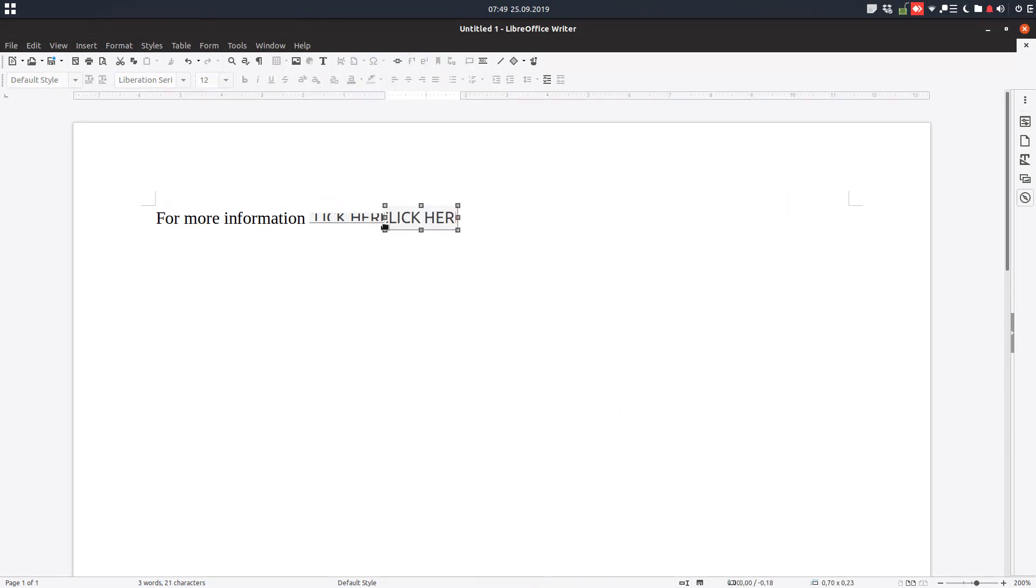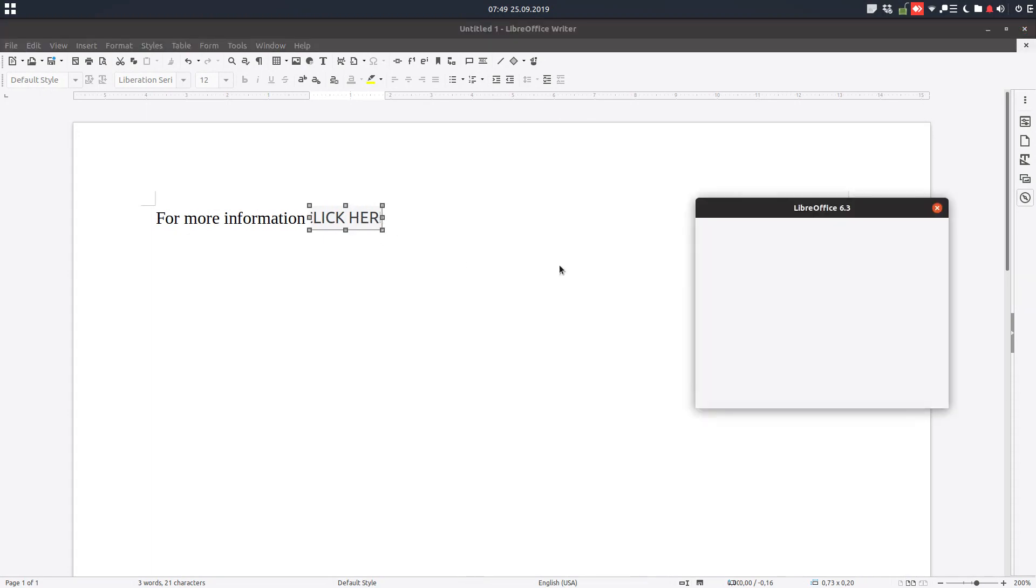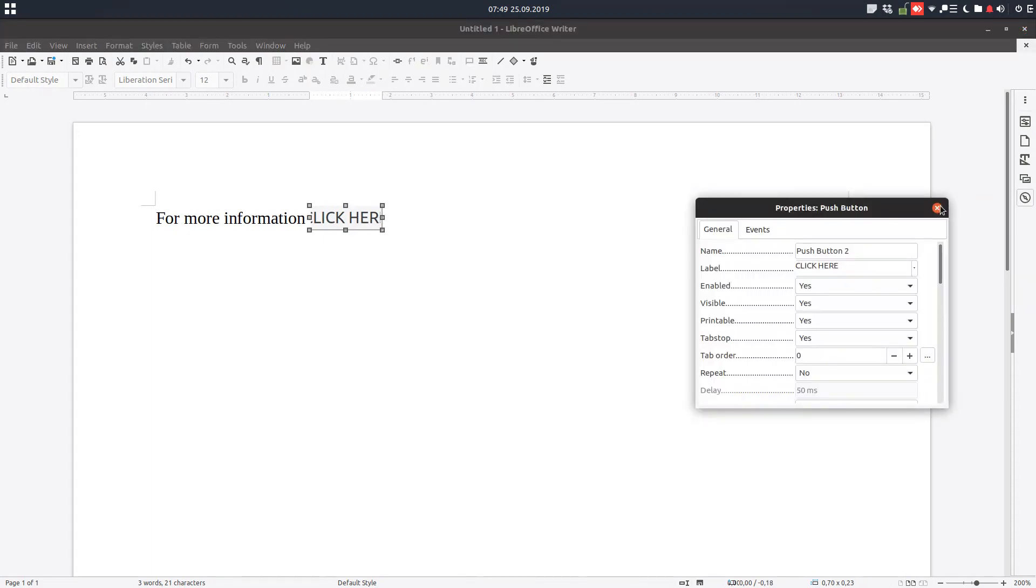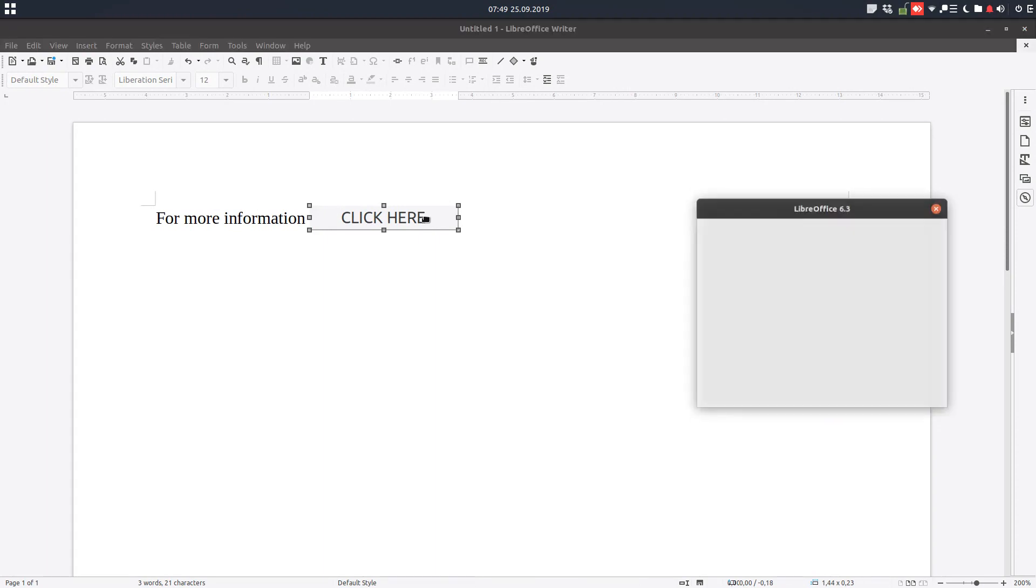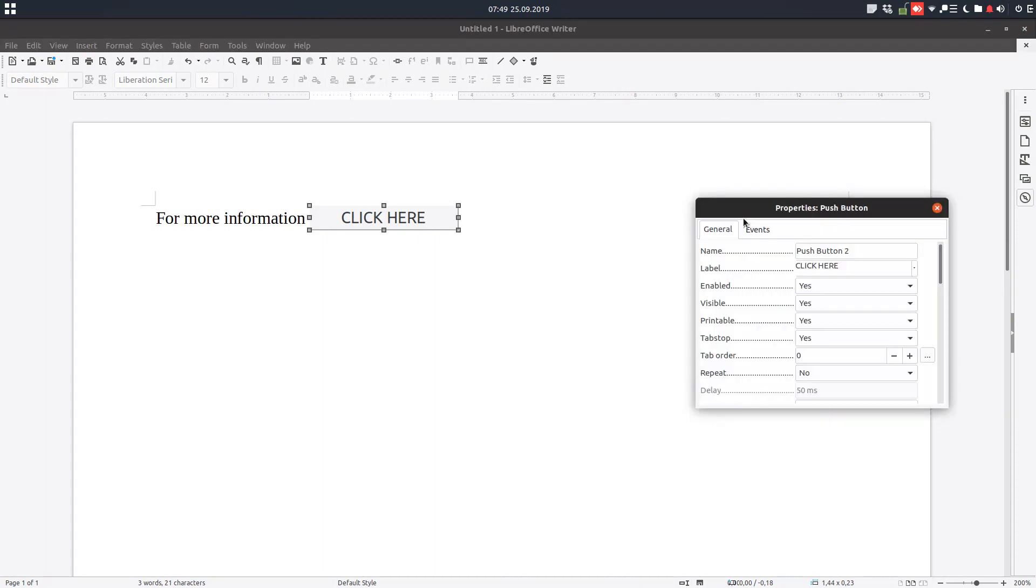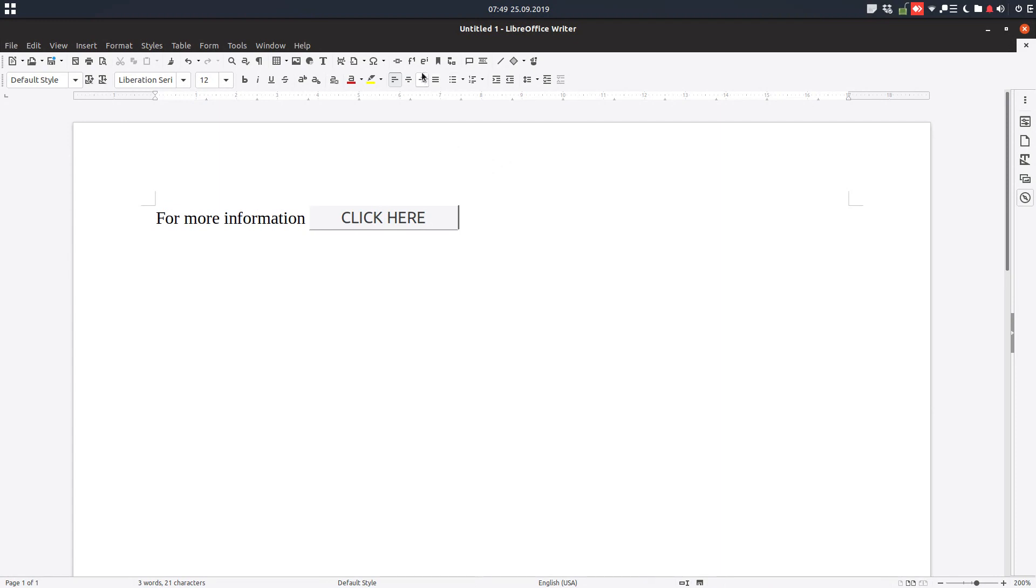We now have two buttons. Let's remove one and maximize this to look better. You can see we have a button, and we can change settings here. That was all about inserting a hyperlink.